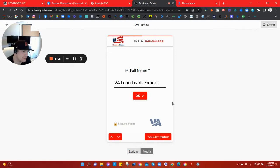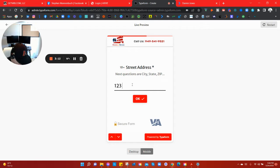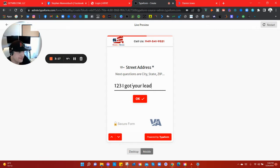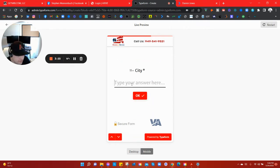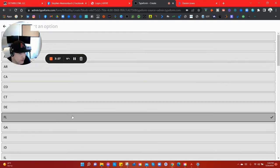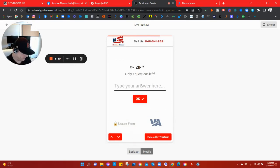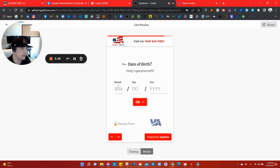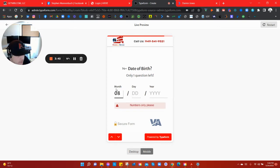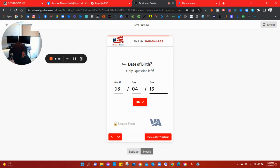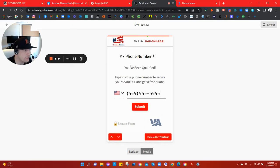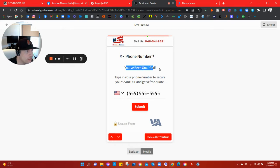Mortgage marketing, VA loan leads expert, sounds about right. Street address: 123 Leads I Got Your Leads Drive. City: Miami. State: Let's go to Florida baby. Zip: how was my old zip in Florida? 34201, was that right maybe? Date of birth, is that my year of birth? I don't know.